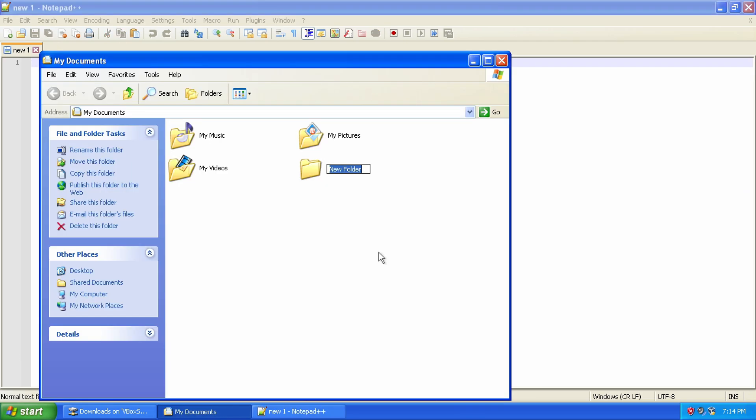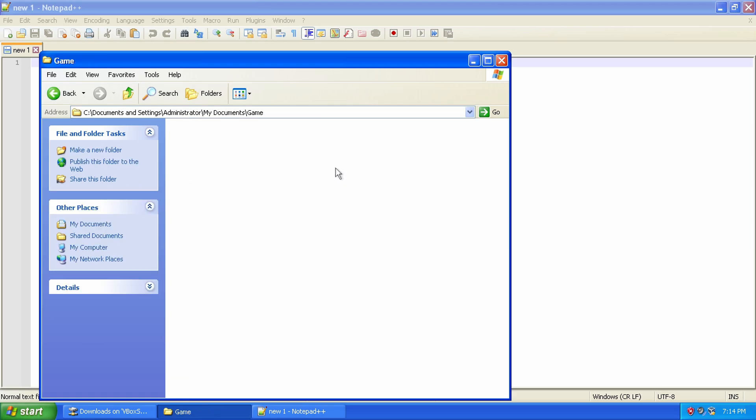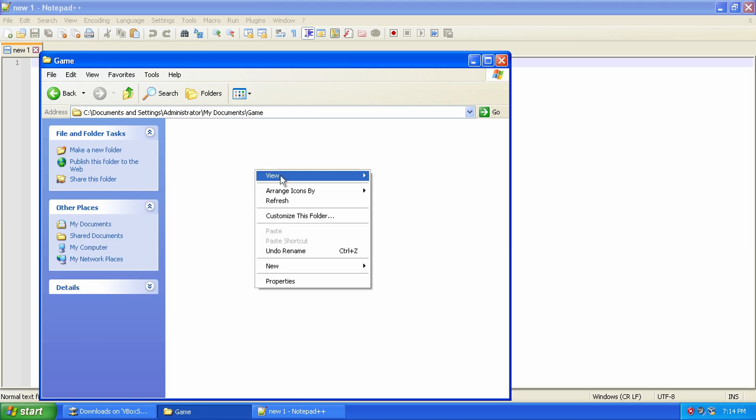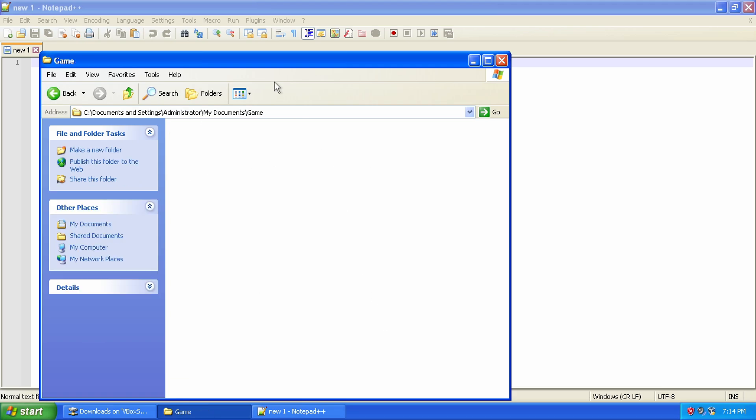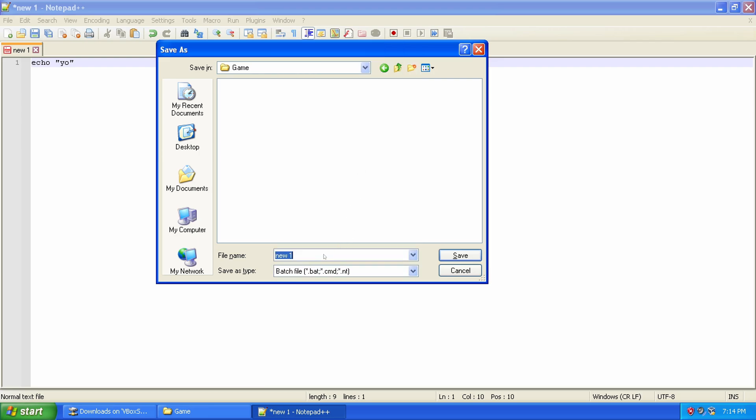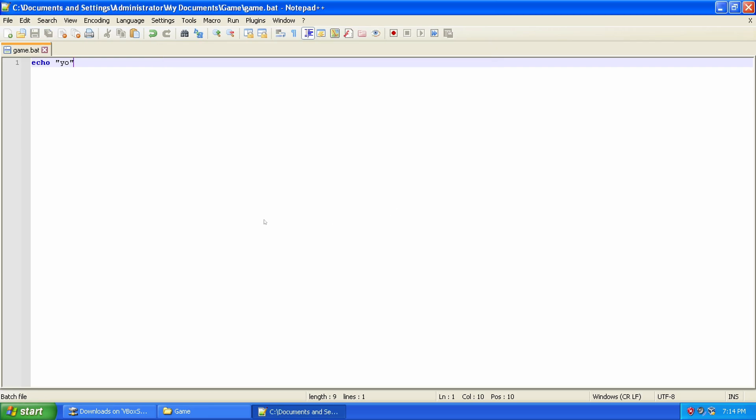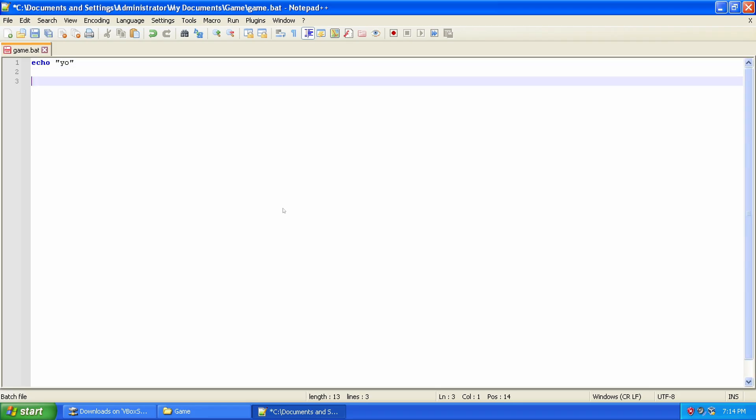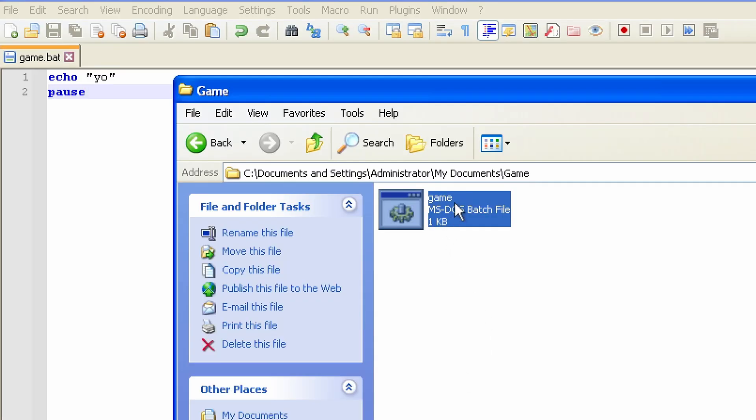I found a version of Notepad++ online that still works on Windows XP, so I got that downloaded and installed no problem. I created my game.bat file and wrote my slightly degenerate version of Hello World, simply Yo.